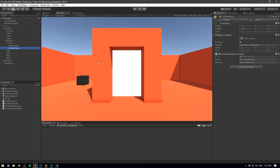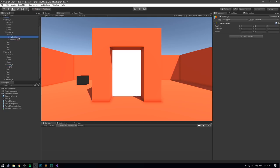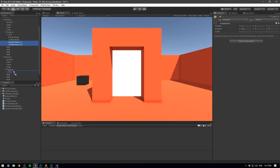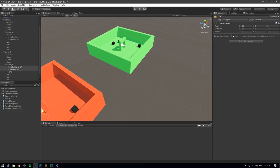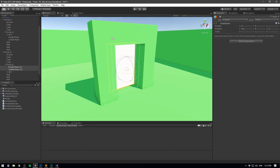Phew — if you got through that, you're amazing! Now we can select our collider plane and drag in the player and the receiver. Instead of creating a second portal setup from scratch, I'm just going to take the render plane and collider plane and duplicate them by hitting Ctrl+D, then move them to portal B and zero out all their X positions so they snap right over to the other portal.